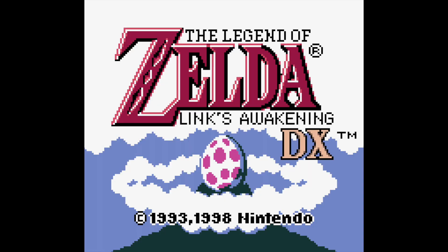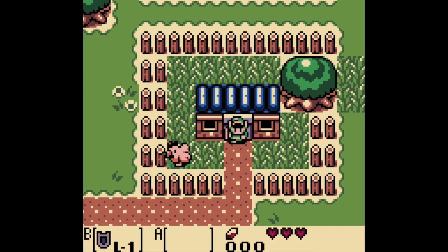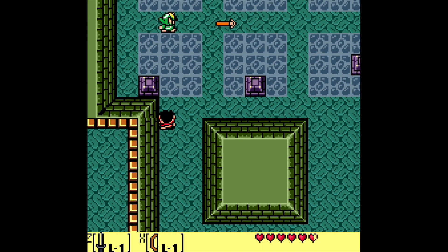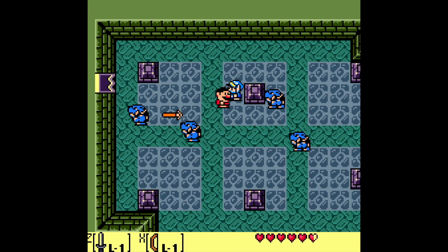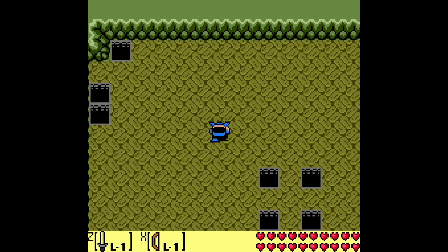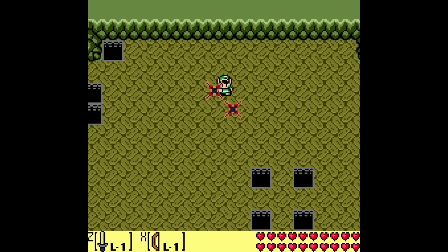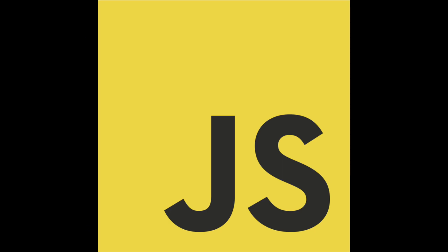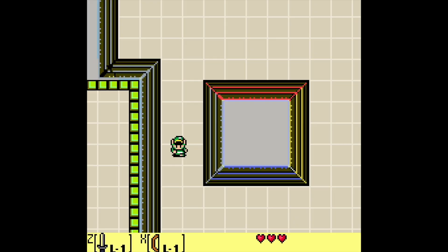Link's Awakening is one of the greatest games of all time. But what could it be like with online multiplayer? I couldn't resist wanting to try adding a multiplayer feature to this classic style of game. So let's walk through the journey of making a Zelda fan game from scratch with JavaScript, including multiplayer.